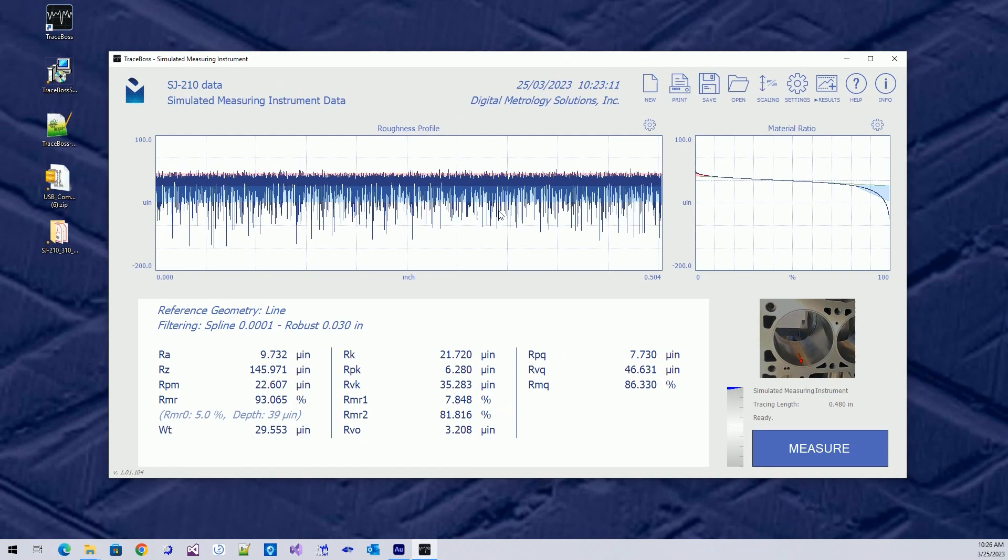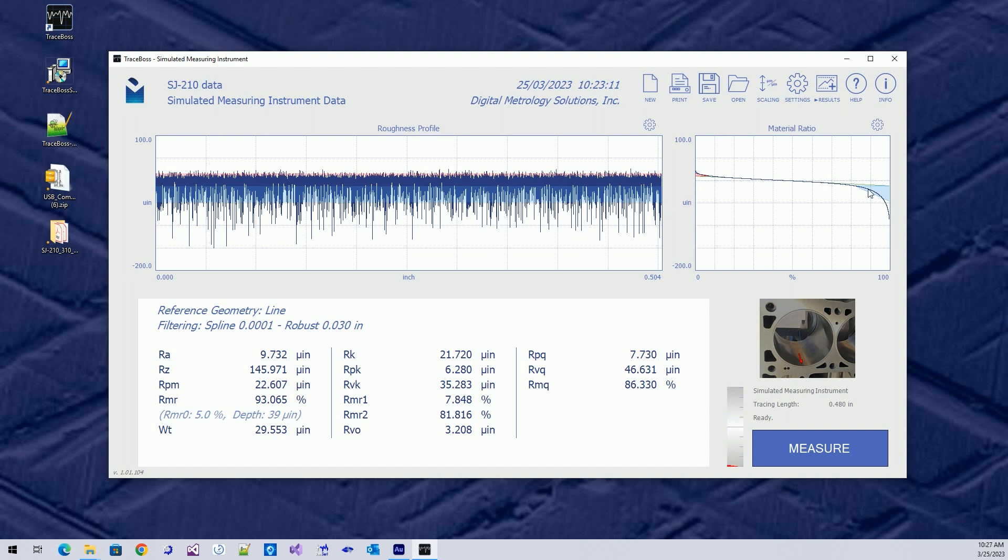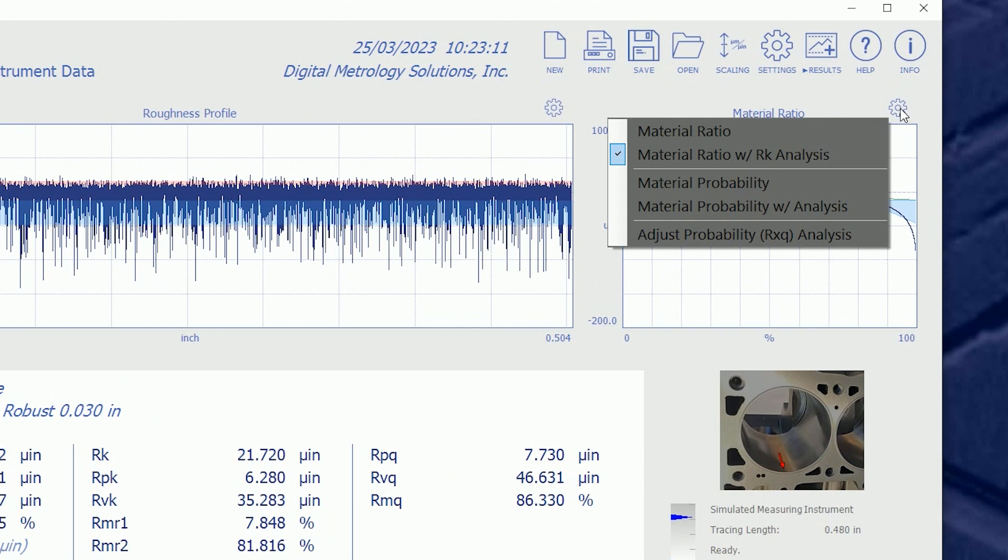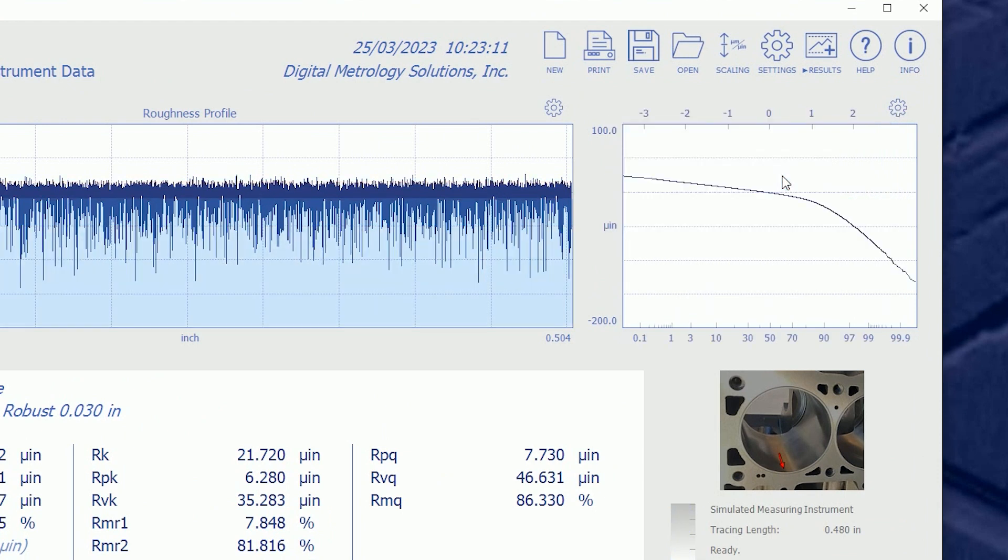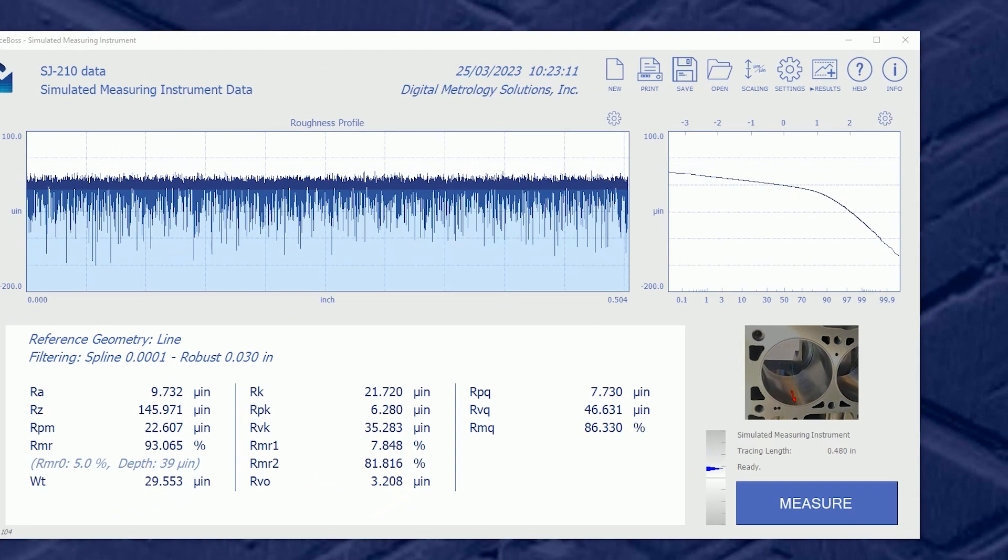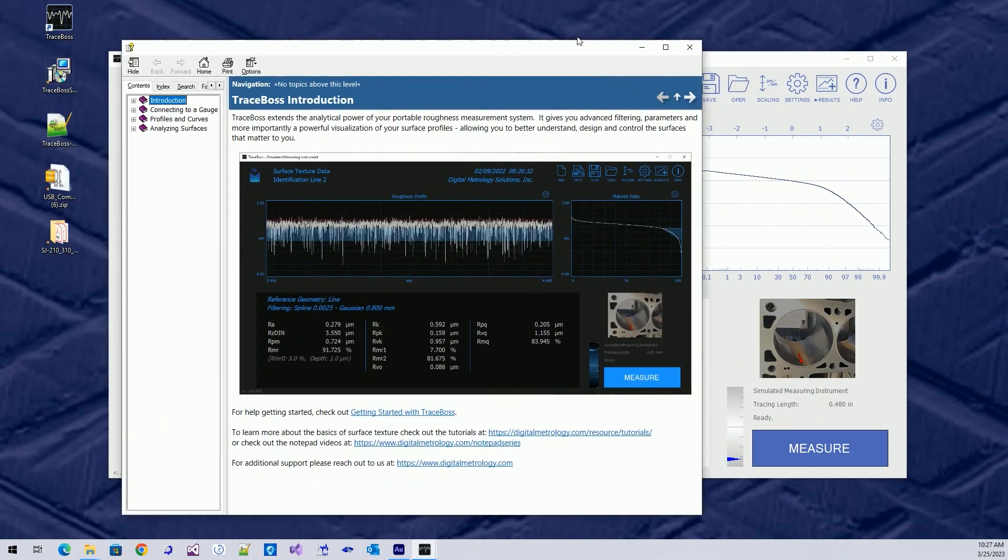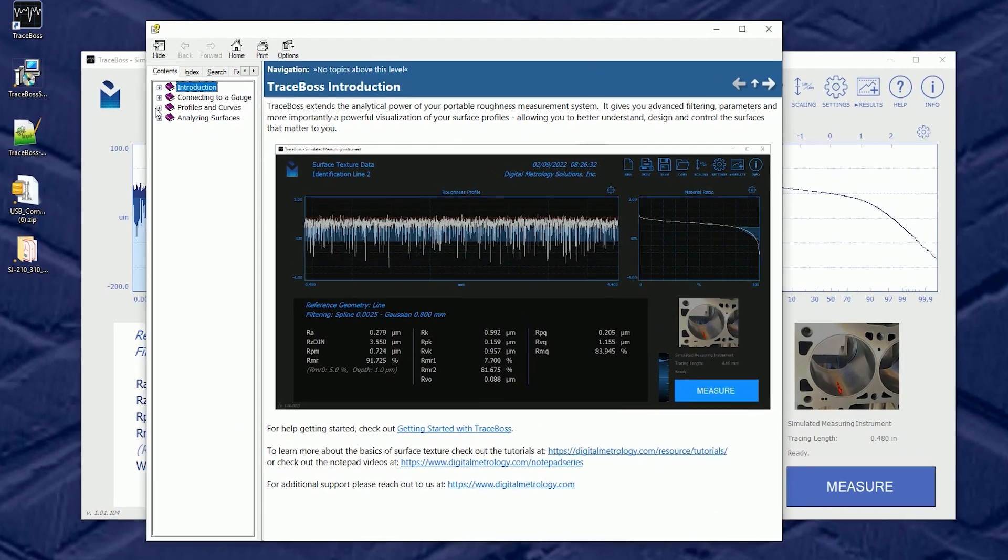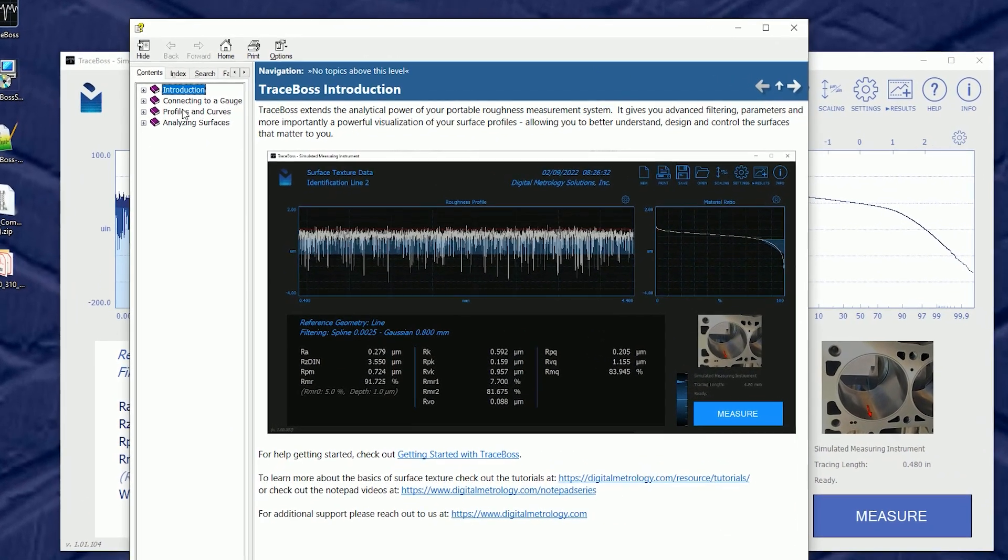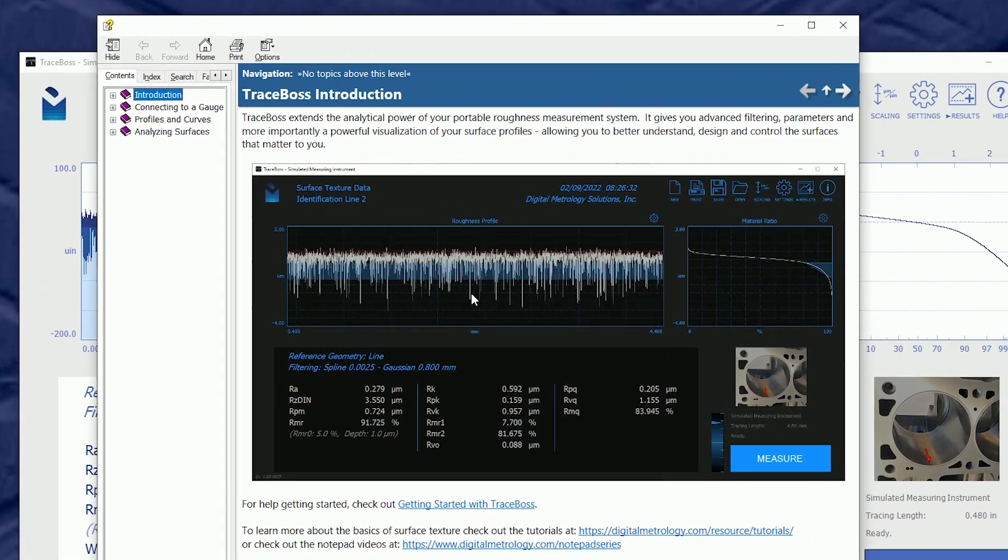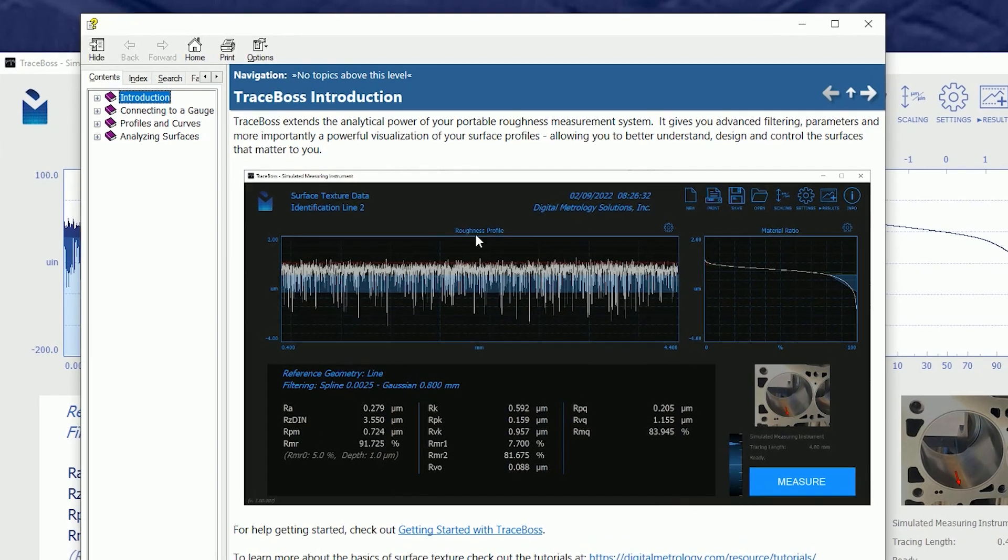So a little bit on exploring. Now people are using the RK and RPK parameters, RVK, quite commonly in plateau honing. But as we get into extremely plateaued surfaces, we might want to take a peek at this curve and kind of look for the knee, or perhaps switch to the material probability curve. Now this is a curve that shows kind of statistically how the peaks and the valleys interact. There's going to be a straight line for the peaks and a straight line for the valleys if we become extremely plateaued. Now always, I want to encourage you to go to the HELP system. The TraceBoss HELP system talks about profiles and curves. So here's a profile and here's a curve.